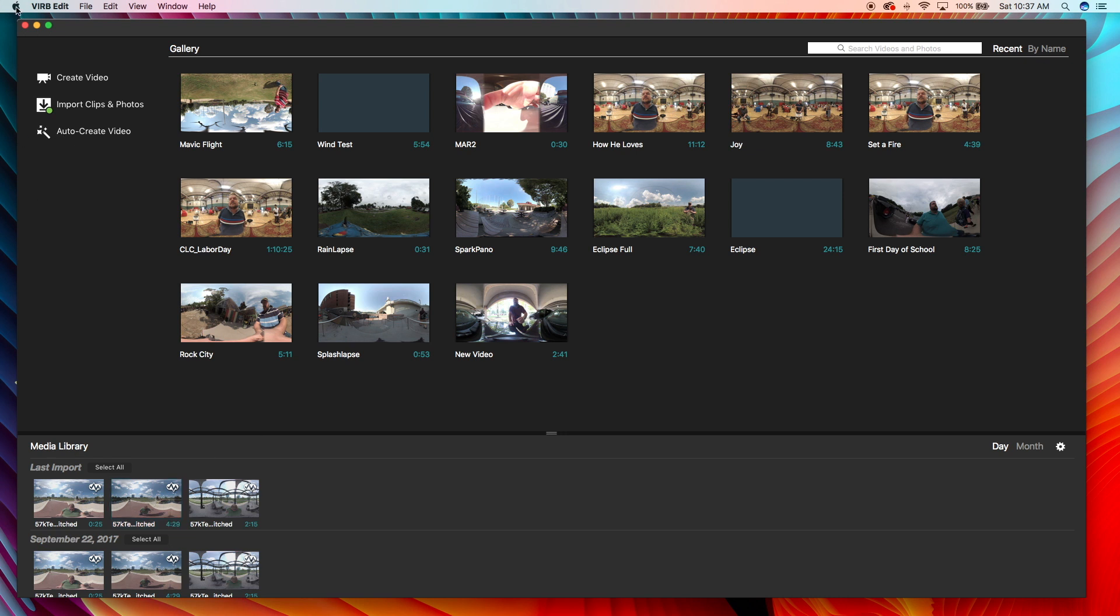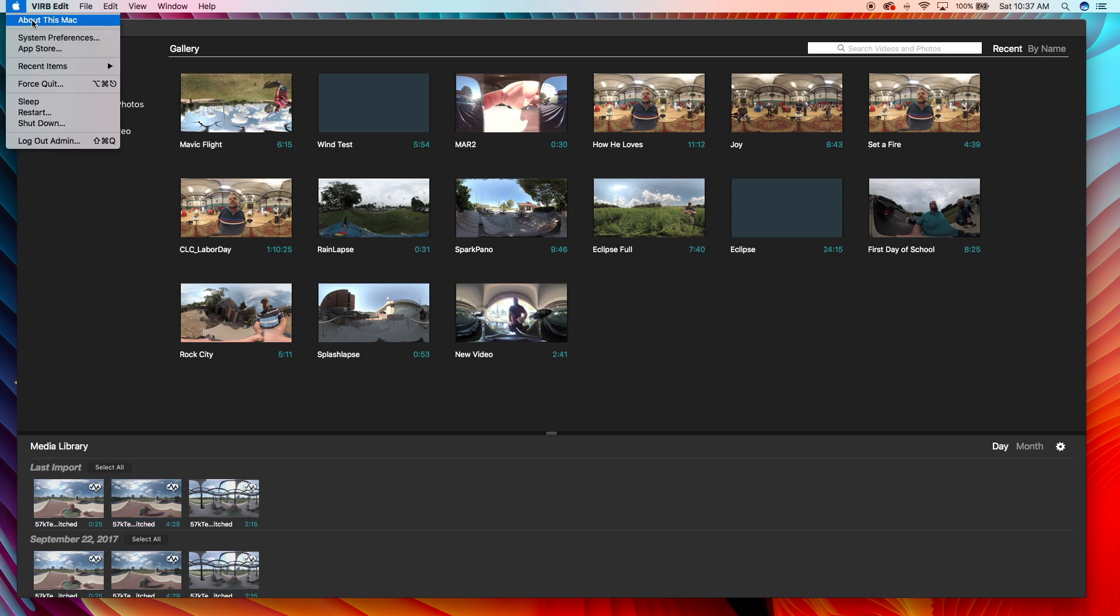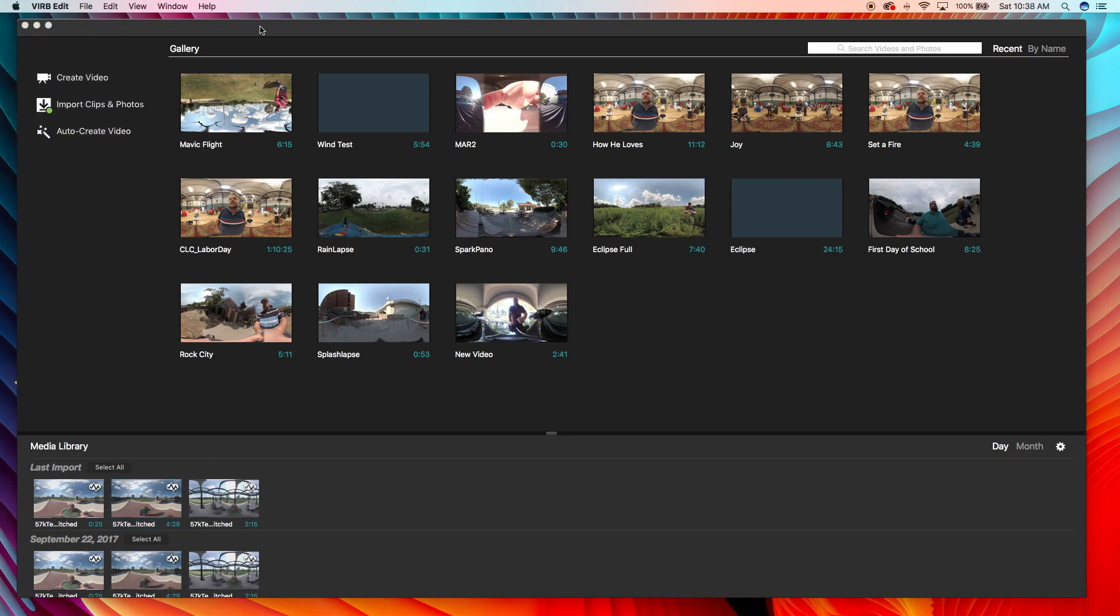To give you an idea of what my setup is, I'm doing this on a MacBook Pro with a 3 gigahertz Intel processor, 8 gigs of RAM, so it's a pretty beefed up MacBook Pro.